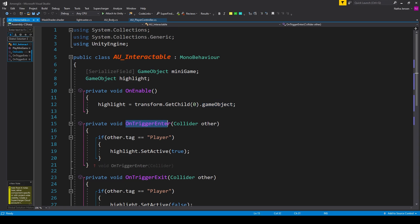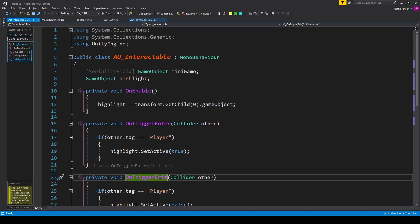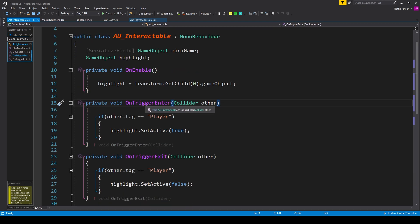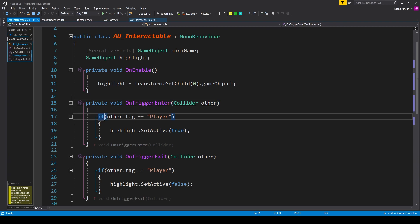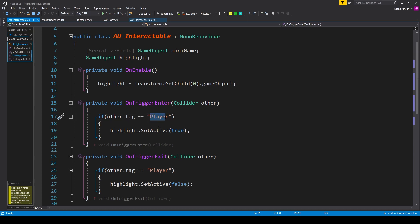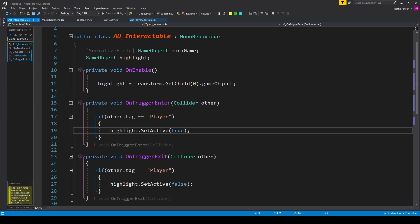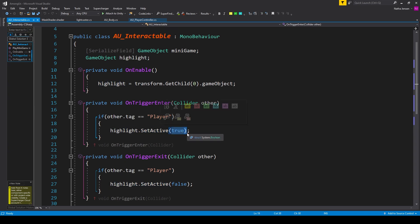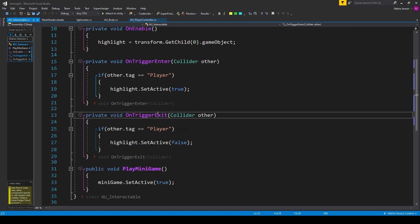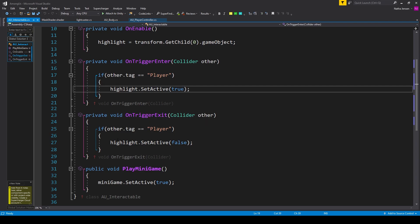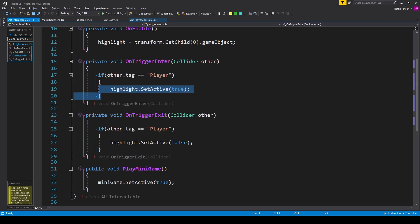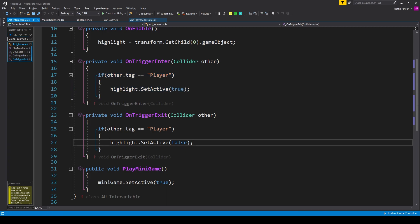We then need to create both the onTriggerEnter function and the onTriggerExit function. Inside onTriggerEnter, we want to look for the tag of the other object — I have an if statement checking to see if other.tag is equal to player. If it is, we want to enable our highlight game object, so I have highlight.SetActive passing in true. Inside our onTriggerExit function, we do the same thing but disable the highlight game object, so we copy that if statement and change the true to false.